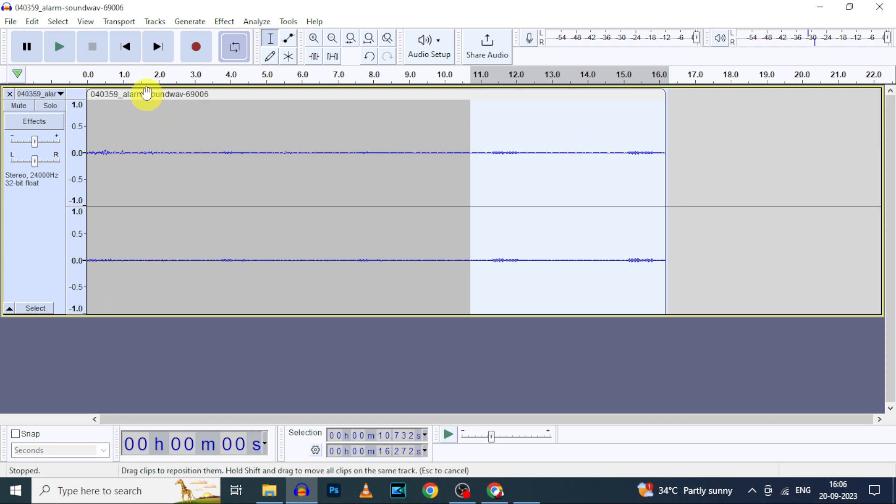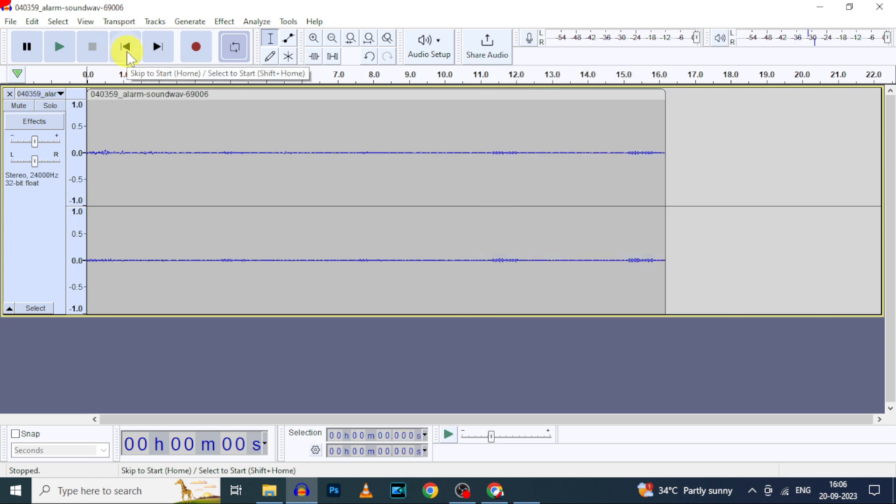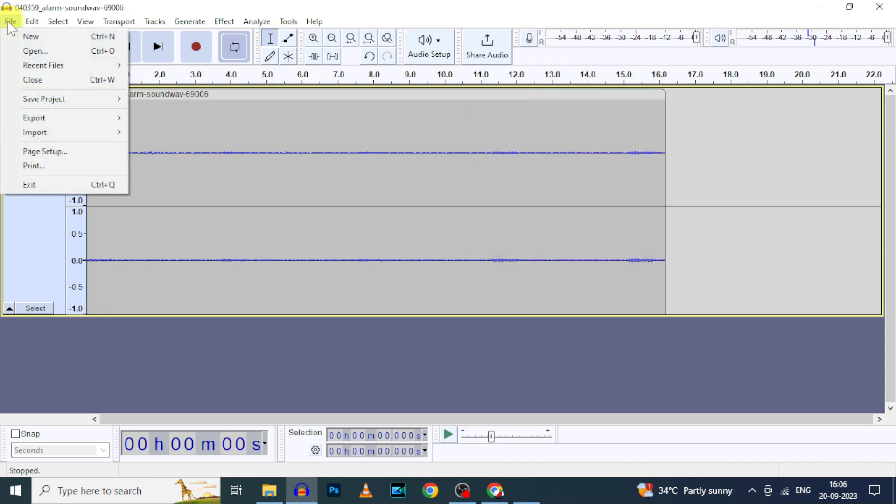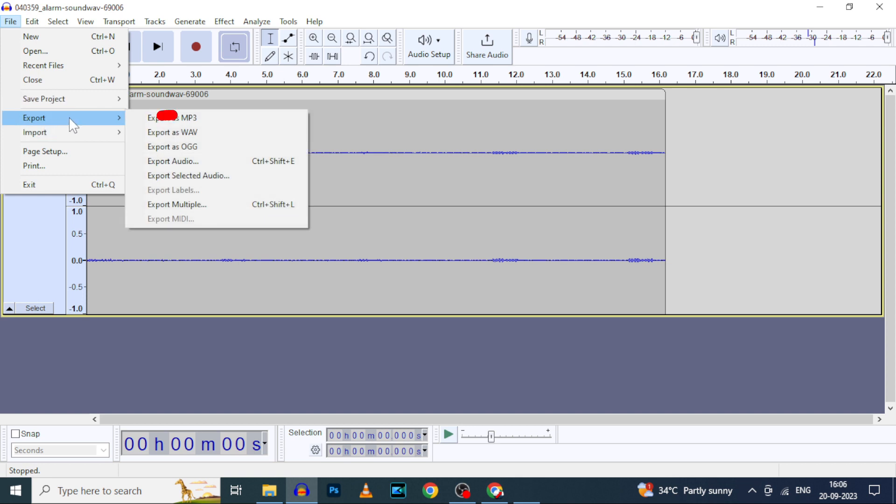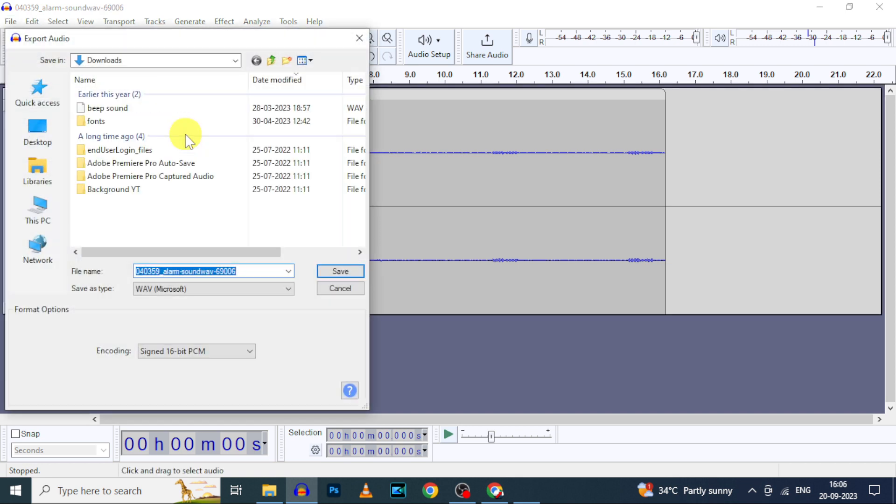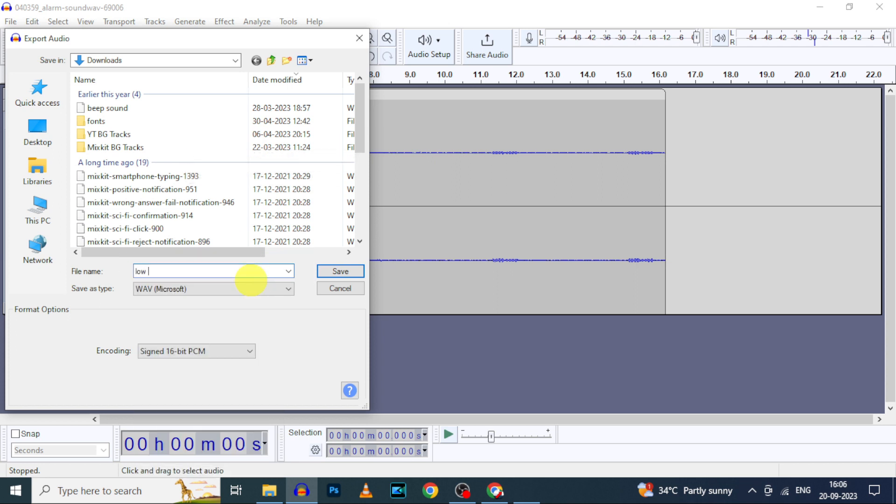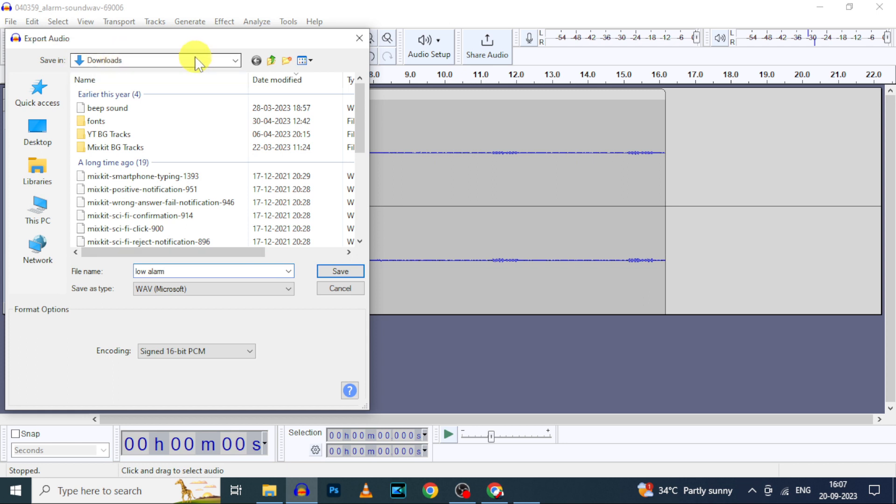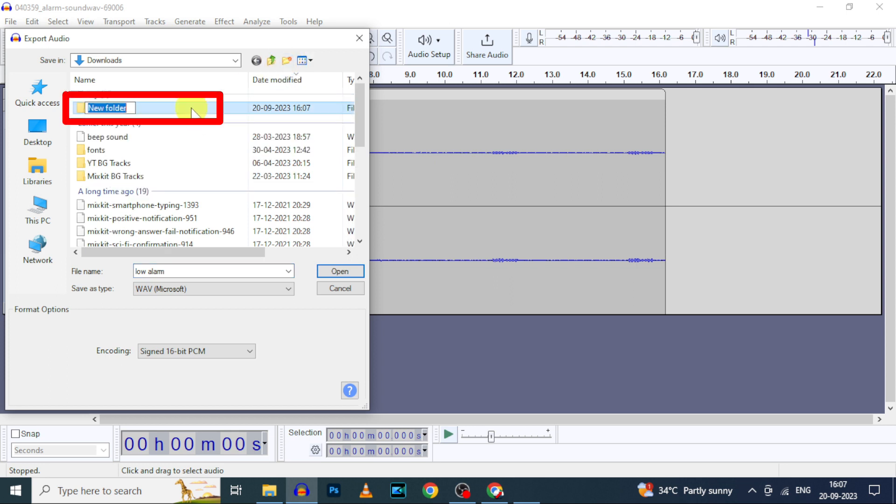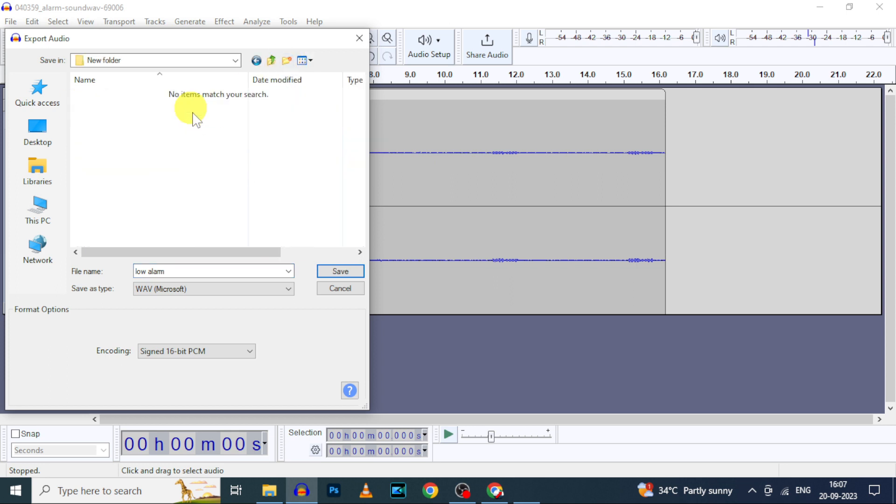Now export this audio file. Click here, then click File, Export, and click on export as WAV. Here type the file name. I type low alarm. Then here you can choose the path. I leave it for default. Then click this to create a new folder. Double-click to open this, then click save.